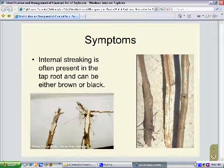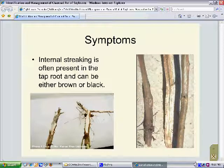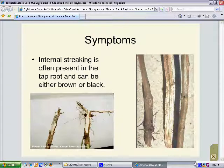Looking at a closer view of symptoms, we have two photos. The plant on the right is healthy, and when we split the taproot, there is a very nice white coloration to it. Compare that to the plant on the left where splitting the taproot reveals a distinct black discoloration in the root. There is also an internal browning visible. When you see this symptom with the browning, you need to be careful, as there are other diseases with a similar symptom — such as brown stem rot of soybeans and sudden death syndrome. So you need to be careful when looking at root discoloration and making a determination of whether you have charcoal rot or not.